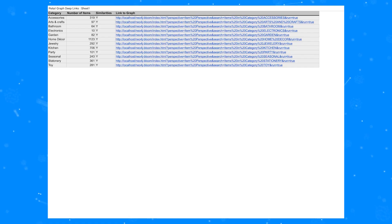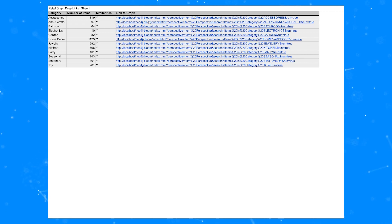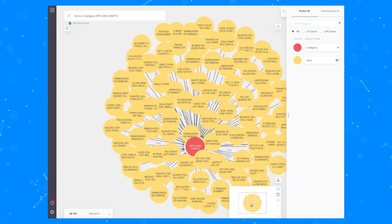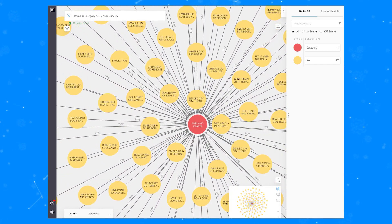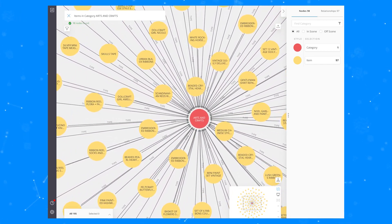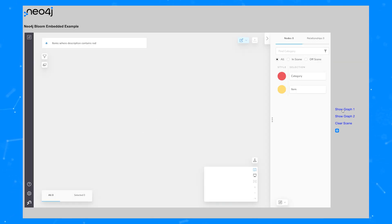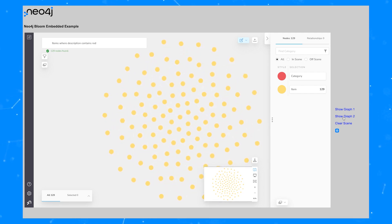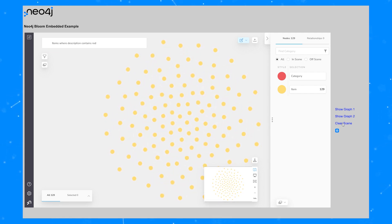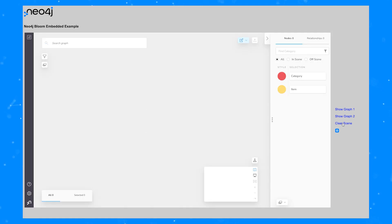Used in conjunction with search phrases and perspectives, deep links can be very useful. For example, you might have a web application or a spreadsheet with different rows containing different elements of information that might be interesting or useful to a domain specialist or an analyst in your organization. They could click through directly into a Bloom visualization showing them the relevant part of the graph. You can also embed Neo4j Bloom into websites and web applications using standard HTML iframes. In this example, we've embedded Bloom into a sample web page with 'show graph one' or 'show graph two,' which are deep links linked to search phrases on perspectives.